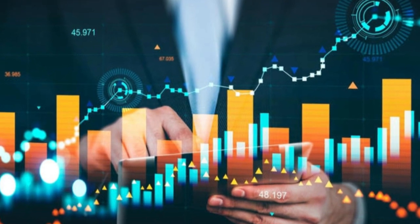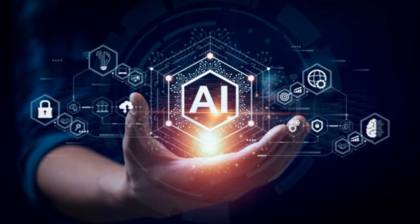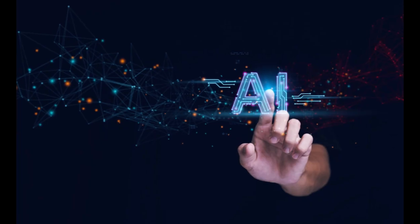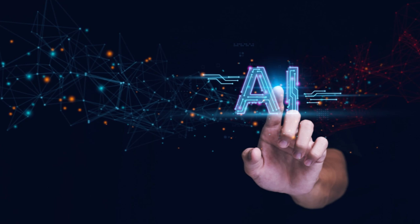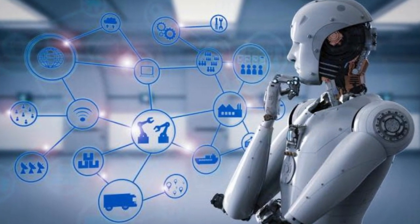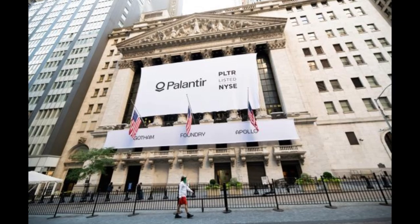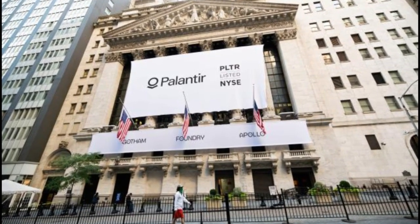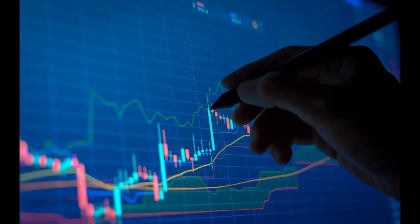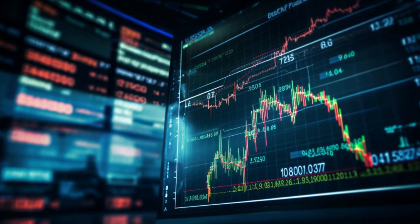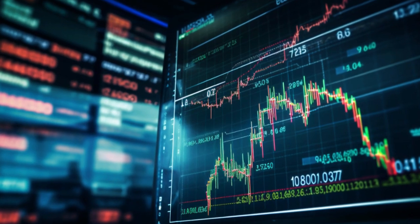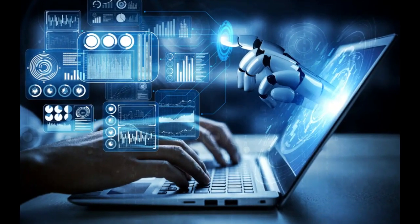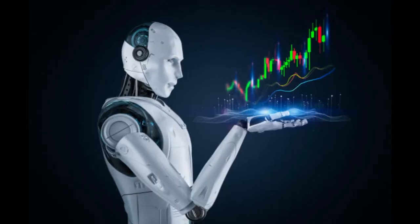So while Palantir might be trading at 4 times the average company, within the SaaS sector, it might be closer to 3 times. The next question is whether Palantir's earnings and revenue growth are at least 3 times that of an average stock. When considering average stocks versus Palantir, the growth potential really stands out.